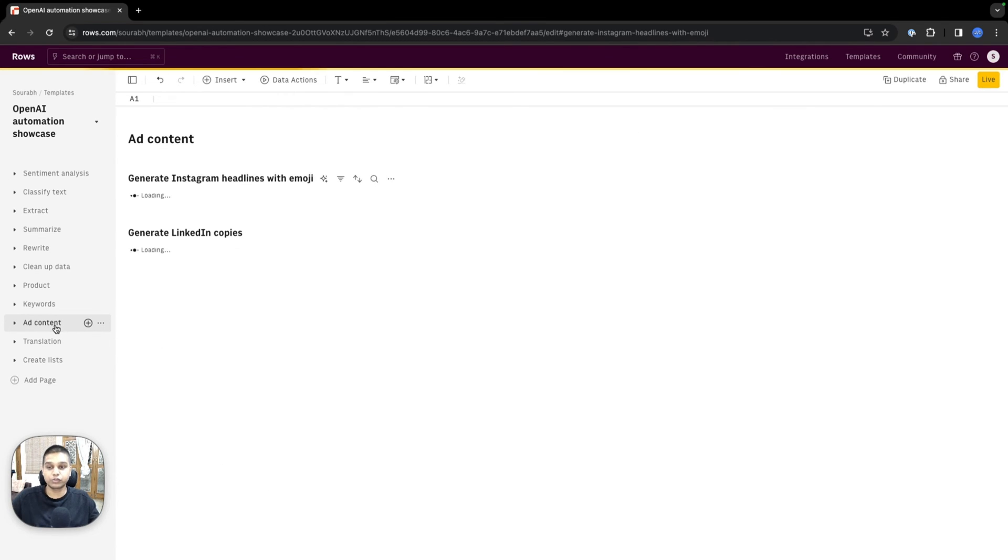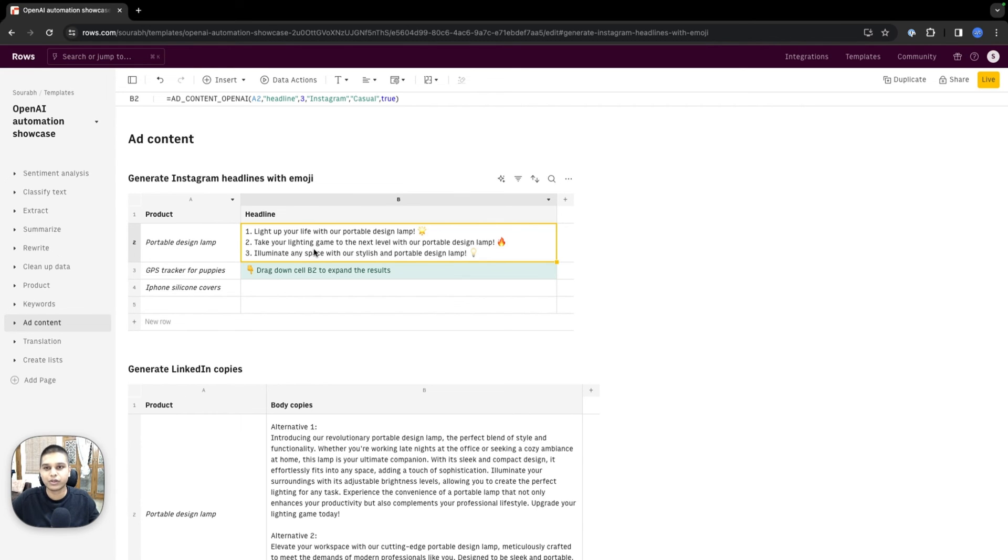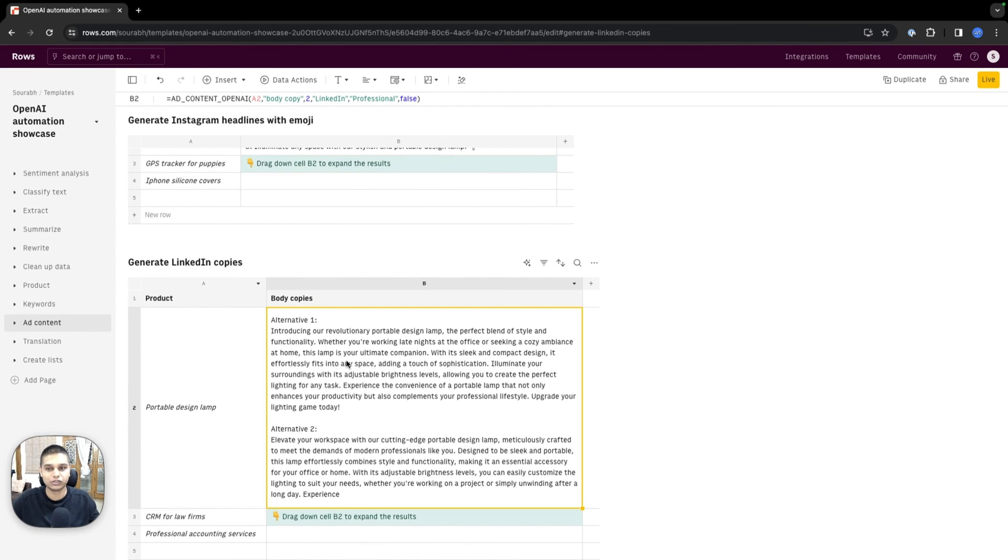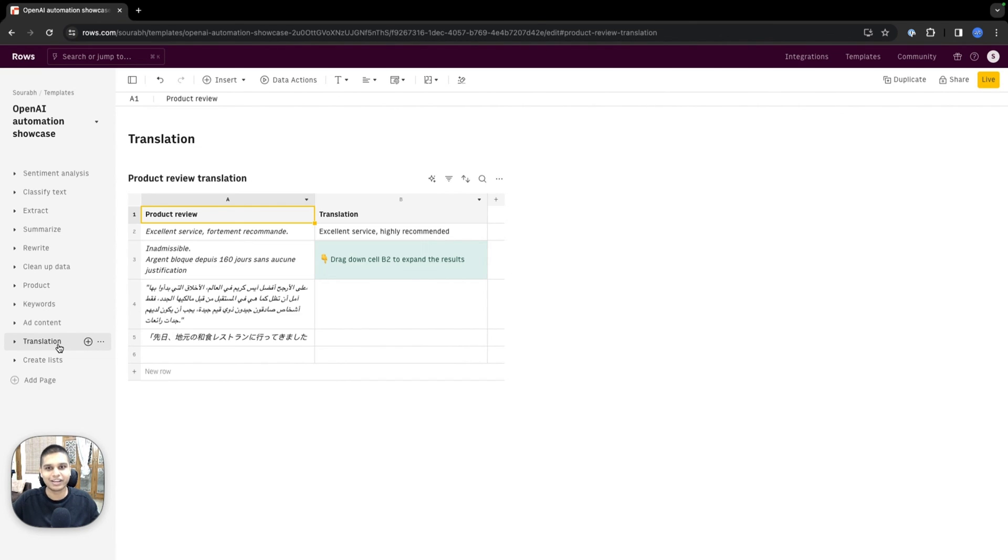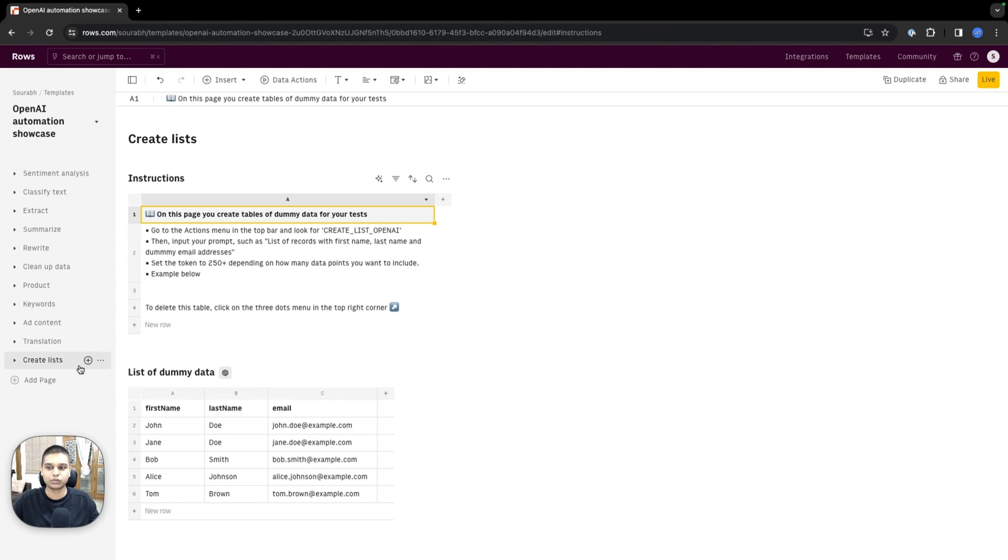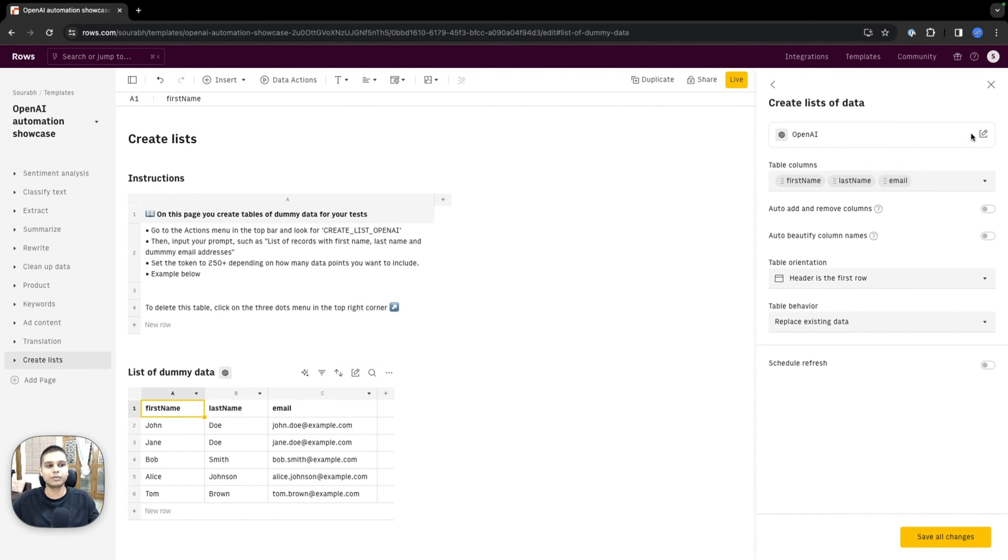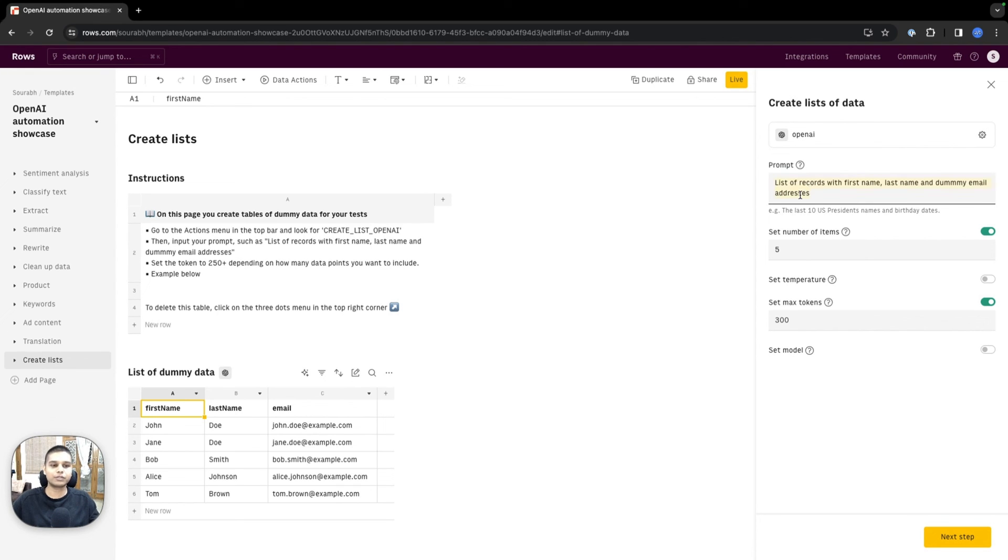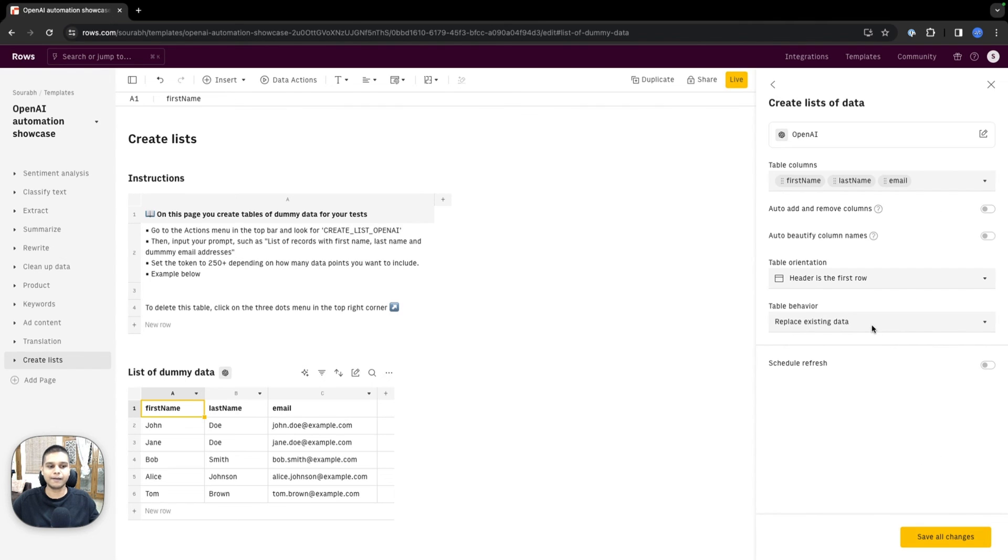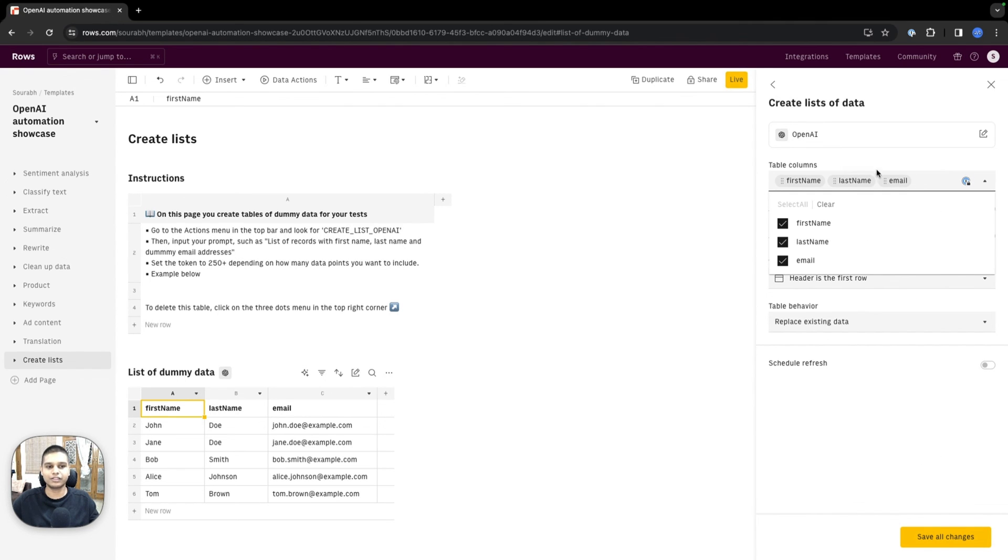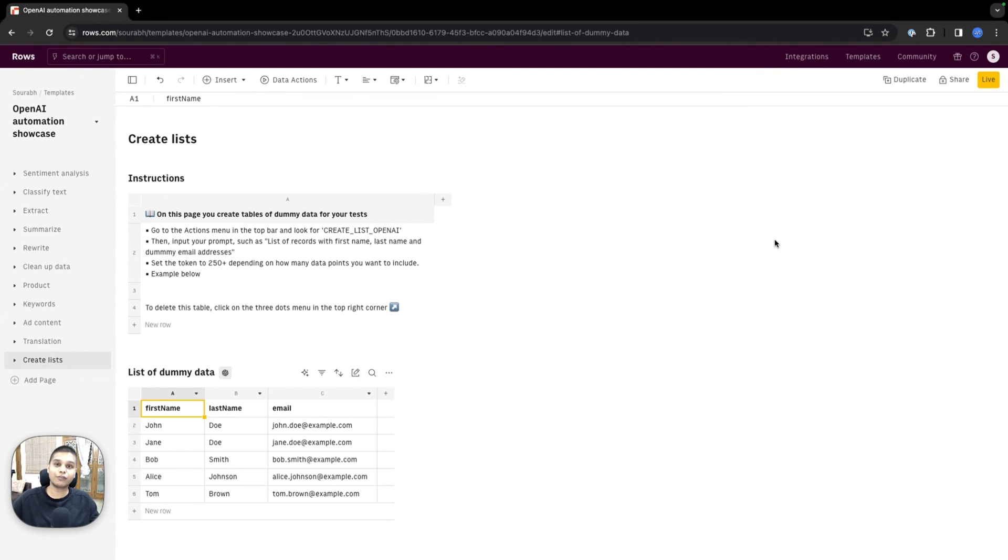You can also use our OpenAI integration to create ad content—headlines for Instagram or LinkedIn, social media copies, and translation services. You can also create lists, which is particularly helpful for generating dummy data. In this case, the prompt is to create a list of records with first name, last name, and dummy email addresses. We've set the number of items to five and max tokens to 300. If I hit next step, you should see a whole bunch of different data points generated automatically using OpenAI. I hope this information helps and thanks for watching.